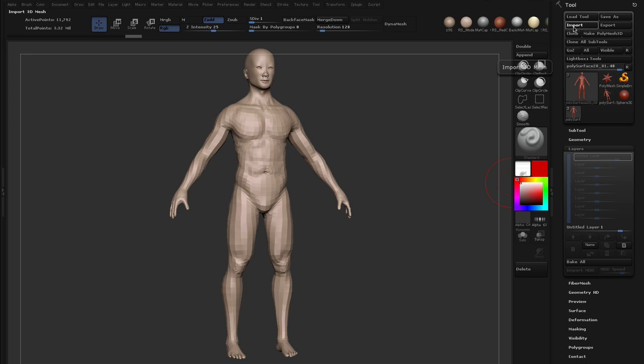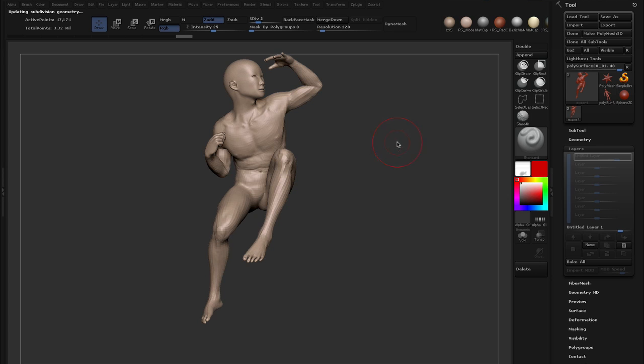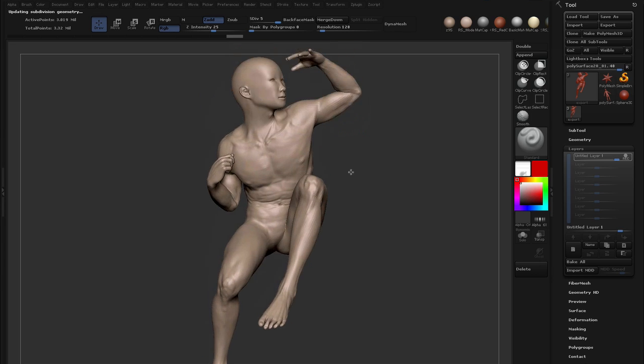And at first glance, it doesn't look like anything has changed. But if you start to up the subdivision levels, just use D for that. You can see that all of the detail has been transferred to our model.